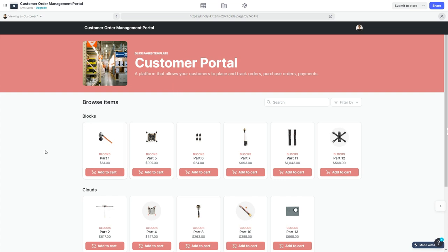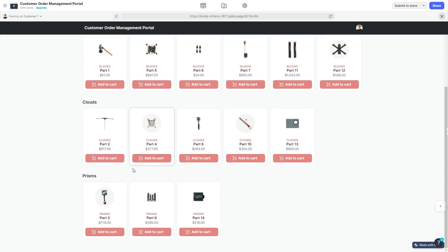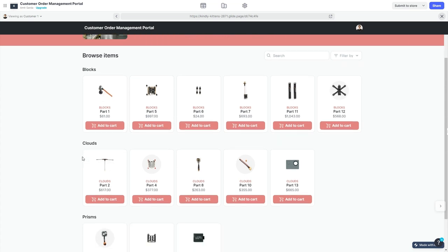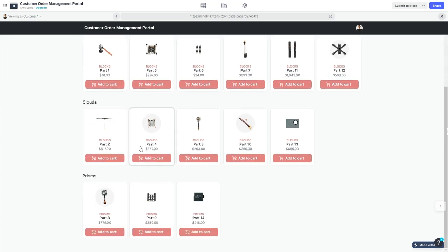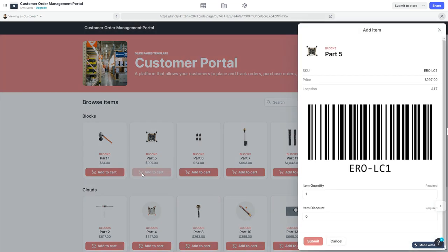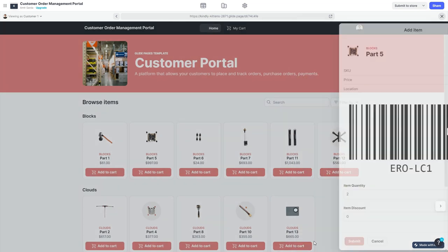I'm going to view this template now as a customer. When a customer first logs into the platform, they will see the home page where they can browse all the inventory items. A special thanks to Glide's inventory template which helped me with some data about items.